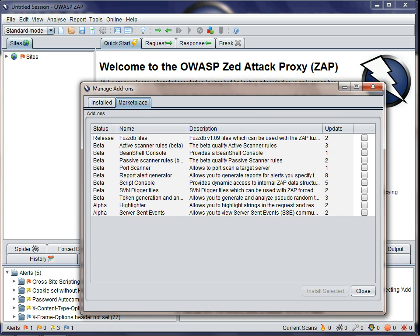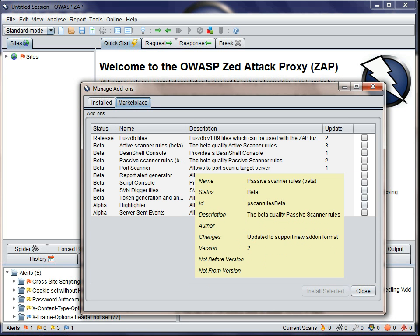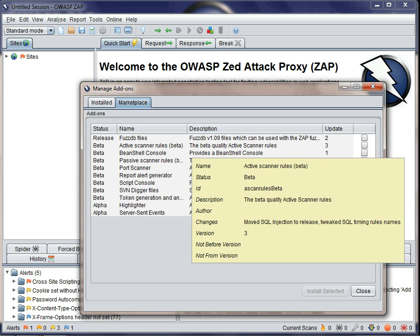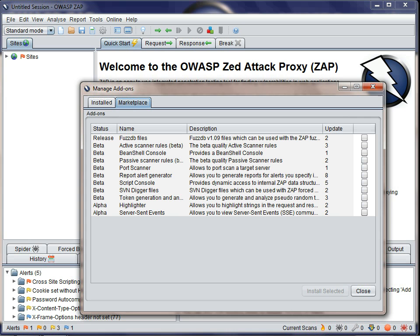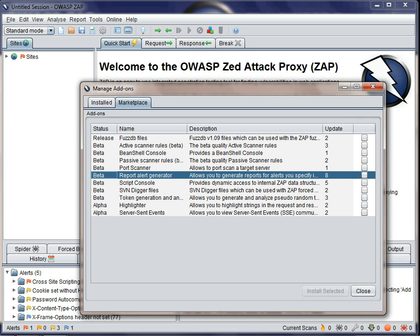If you hover over any of these add-ons, you'll see more information. Add-ons are marked as alpha for add-ons that are at an early stage of development, beta for those that have been reviewed and passed a standard set of criteria, and release for those that have been reviewed and thoroughly tested.